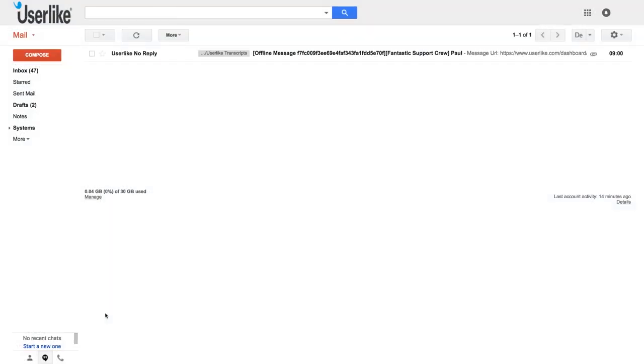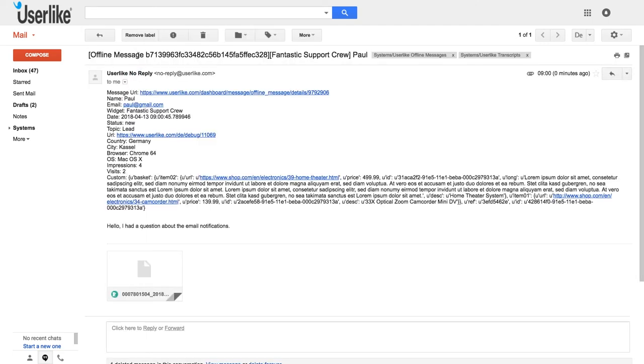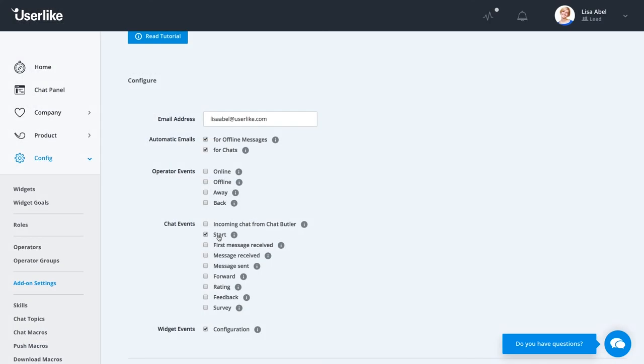You can subscribe to a set of operator, chat, and widget events for which you'll receive an email with a file attached. If you're using Chat Butler, our simple chatbot that automatically responds to chat requests when you're not available, you can enable email notifications here for when he's trying to forward a chat to you.